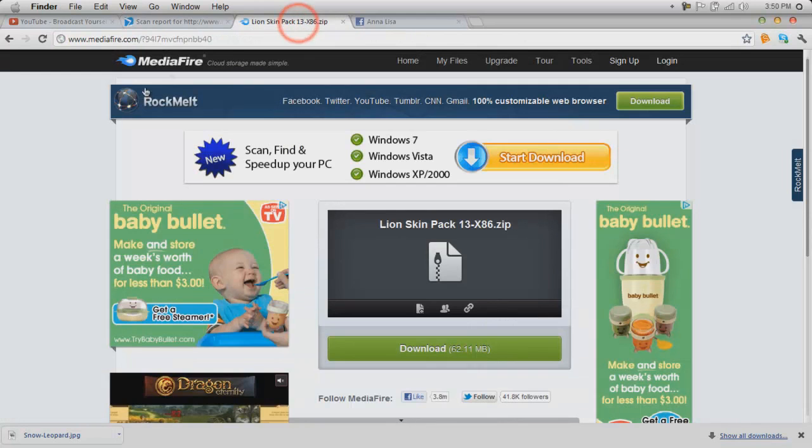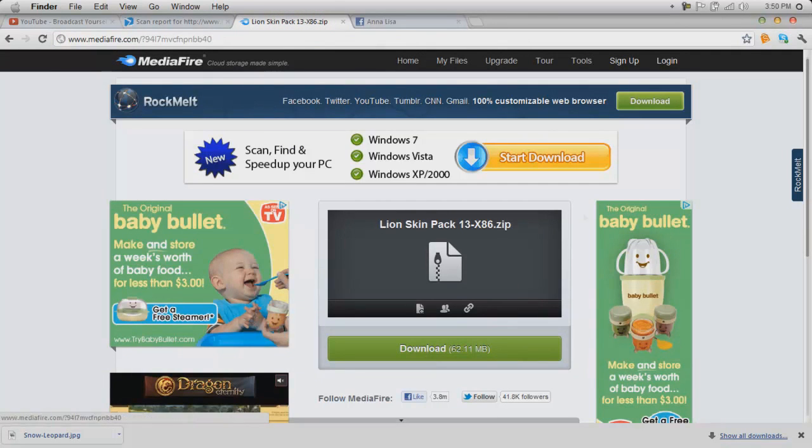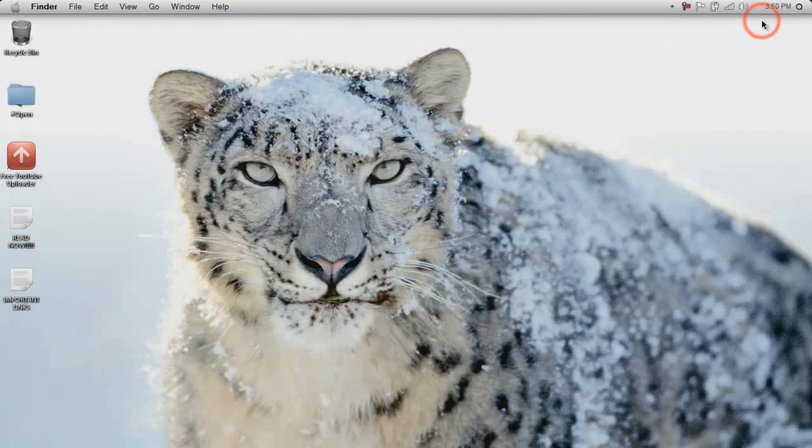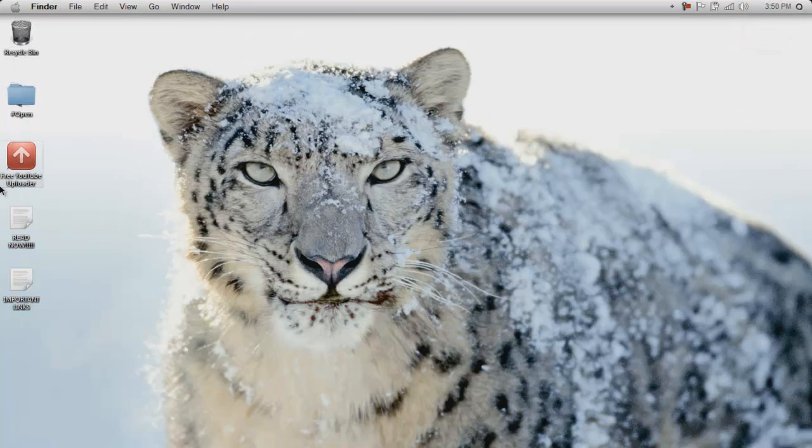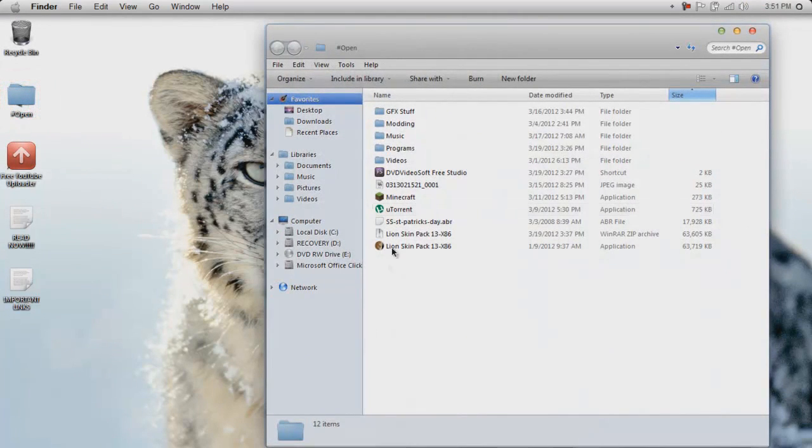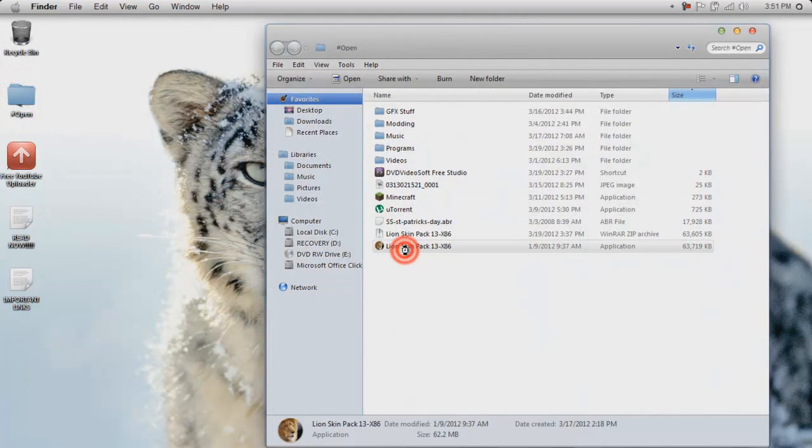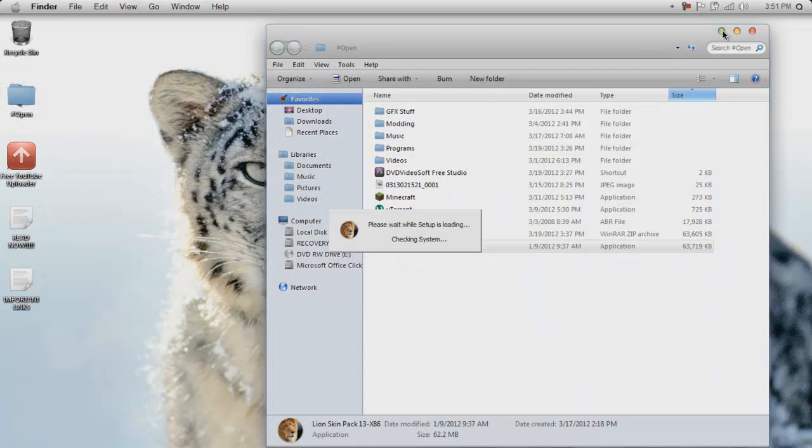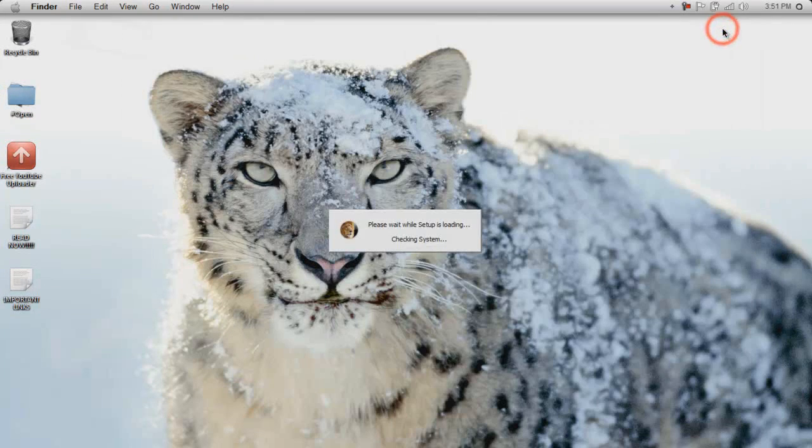So then you would go to the Mediafire link and just click download, download, and once it's downloaded, you should open this up.